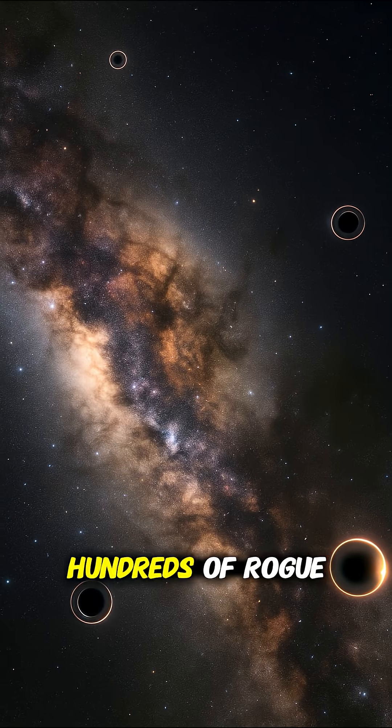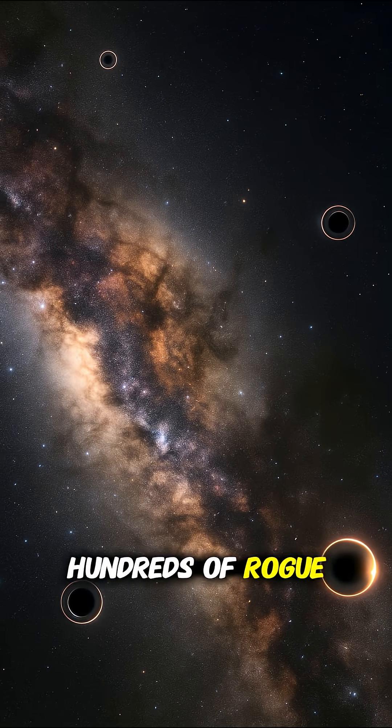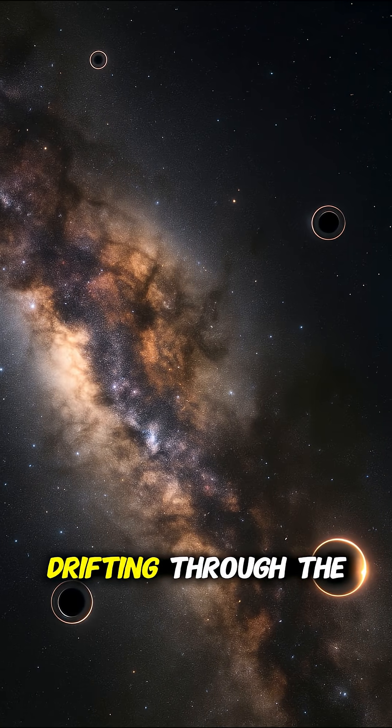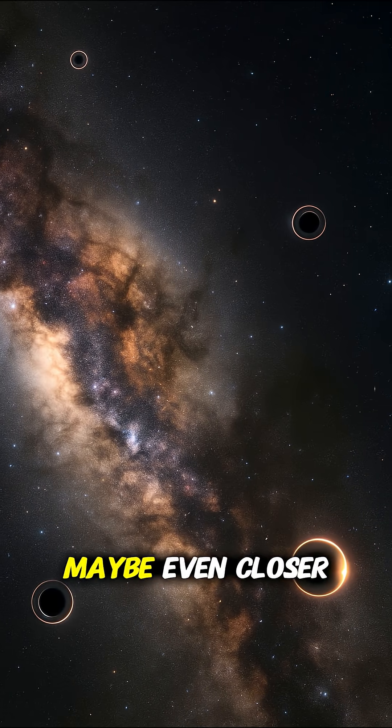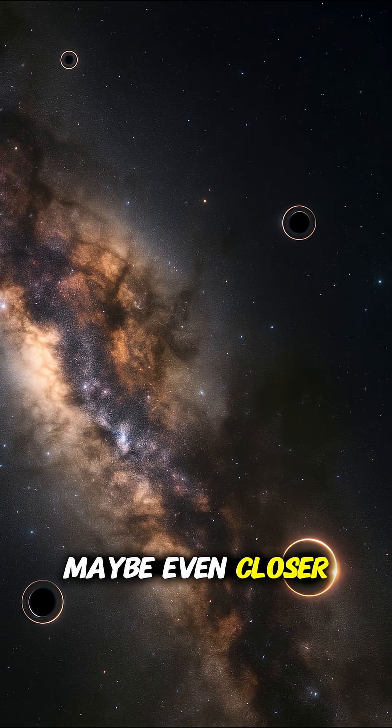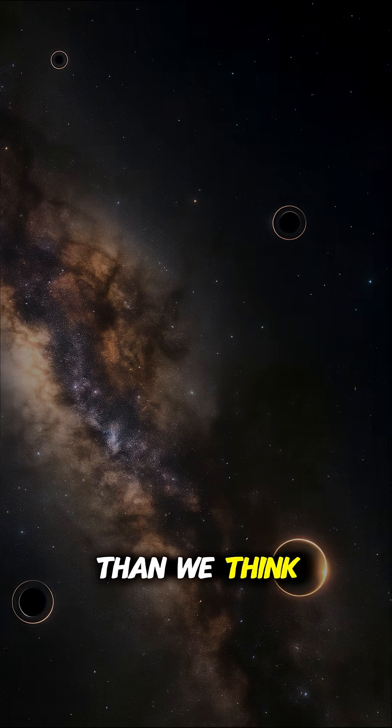There could be hundreds of rogue black holes drifting through the Milky Way, maybe even closer than we think.